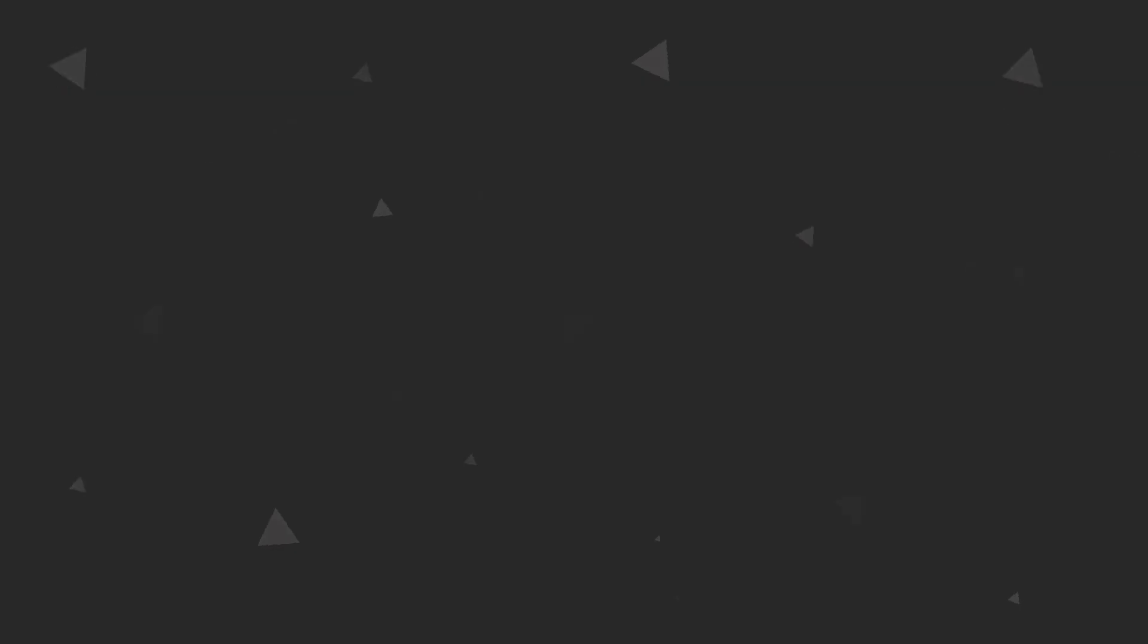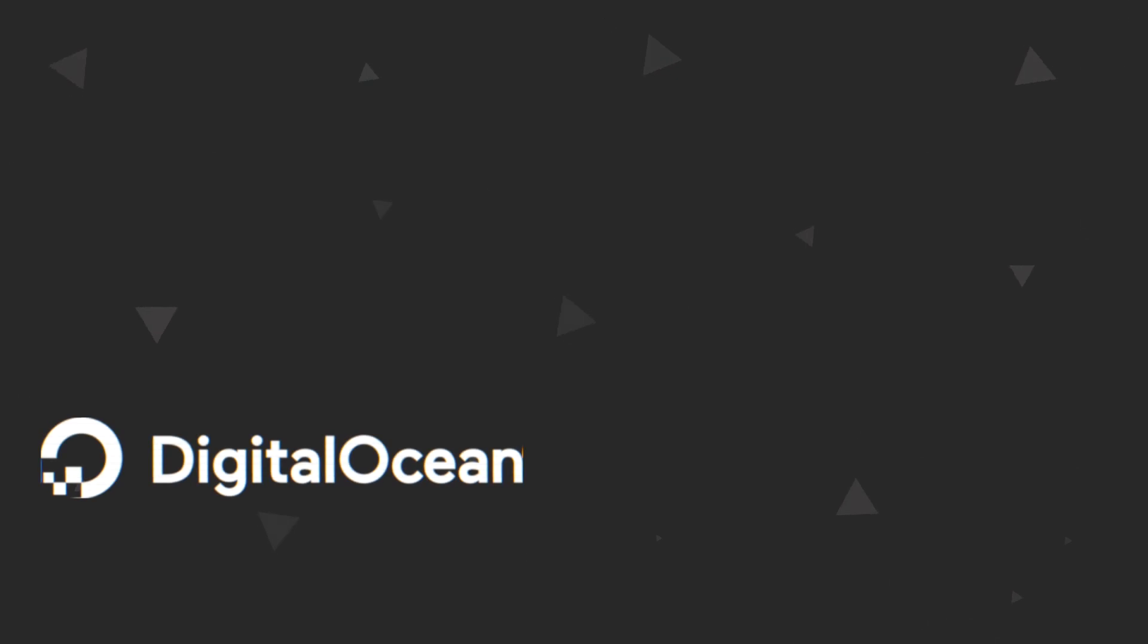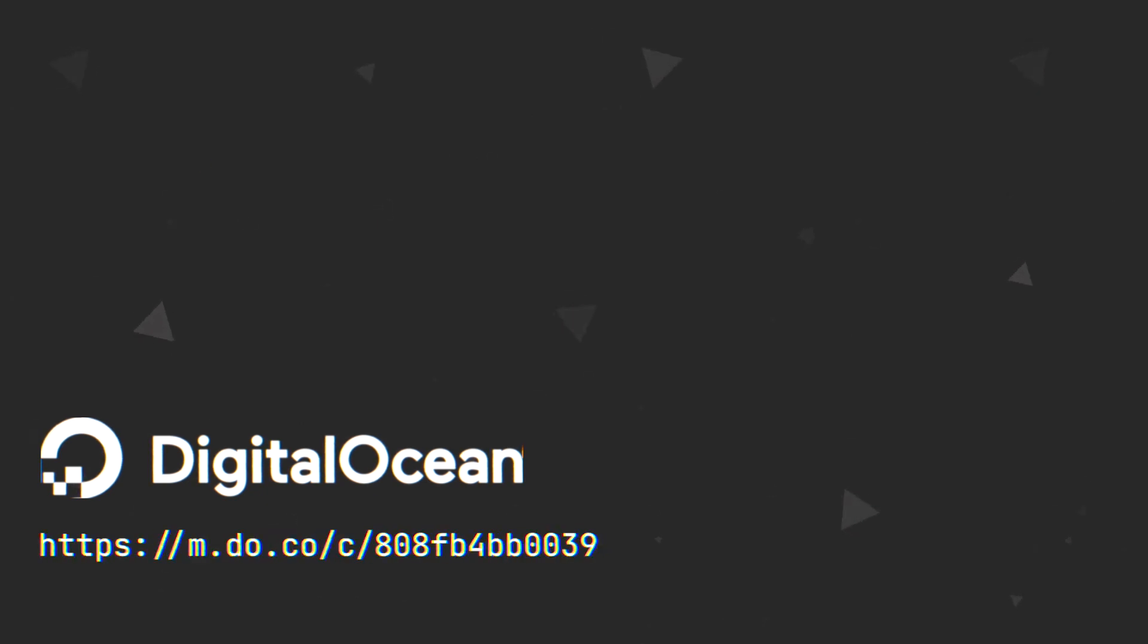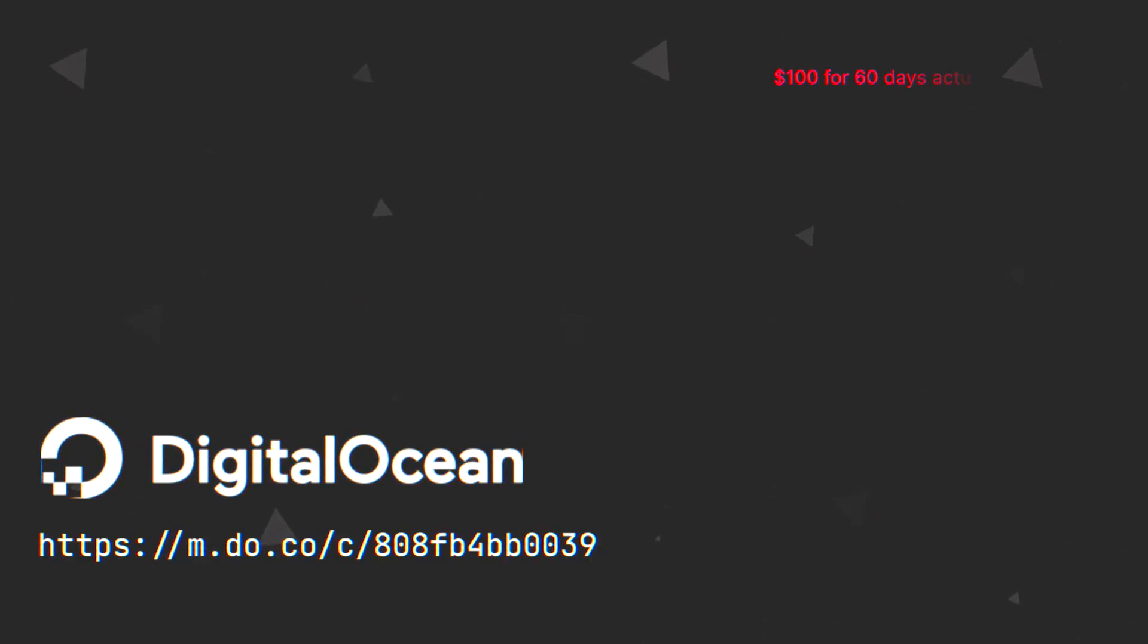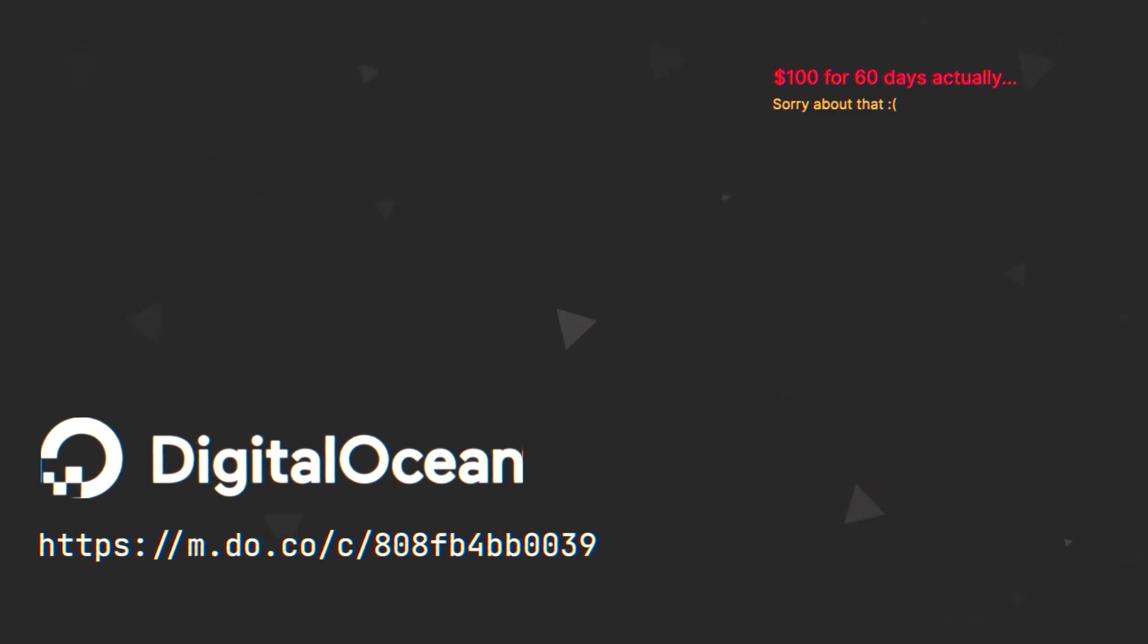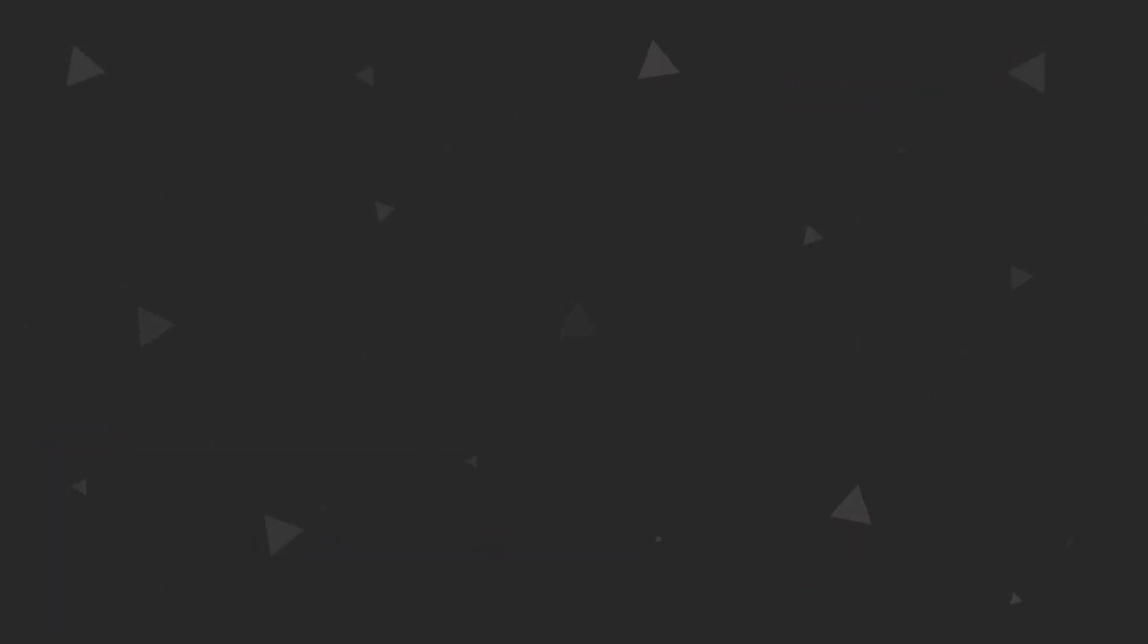However, for this demo I'm going to be using DigitalOcean's one-click install. If you want to follow along with me you can sign up using my affiliate link and get 100 bucks of credit for 3 months. So you can play with AppWrite there or with any other technology you like. The link will be in the description below. And I think it's the easiest way to get started with AppWrite, but local setup is just fine if you want to just test it out locally.